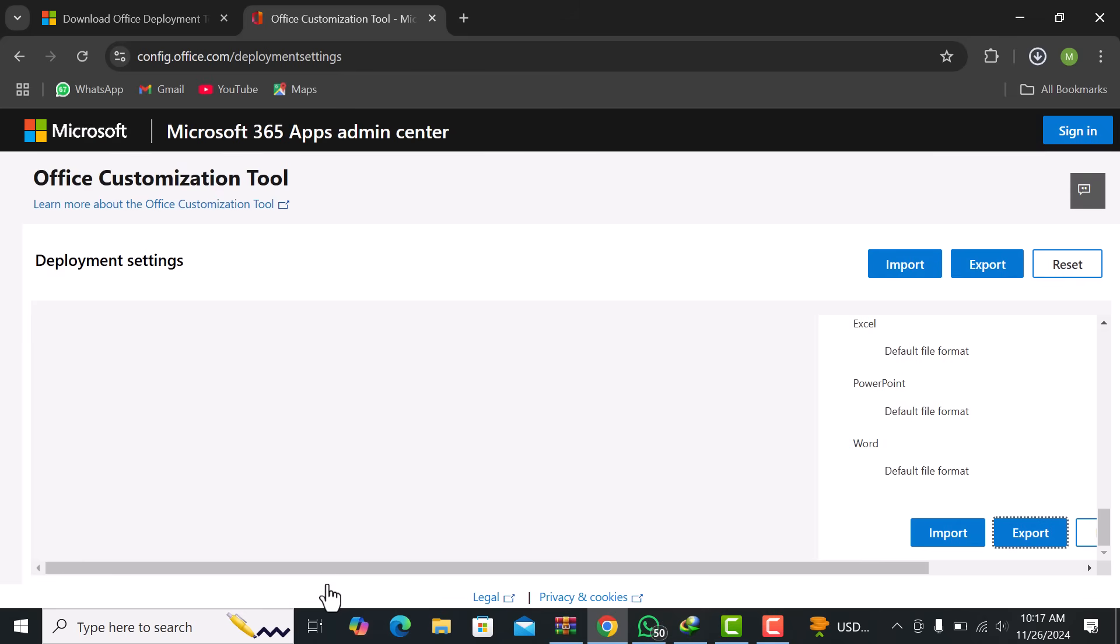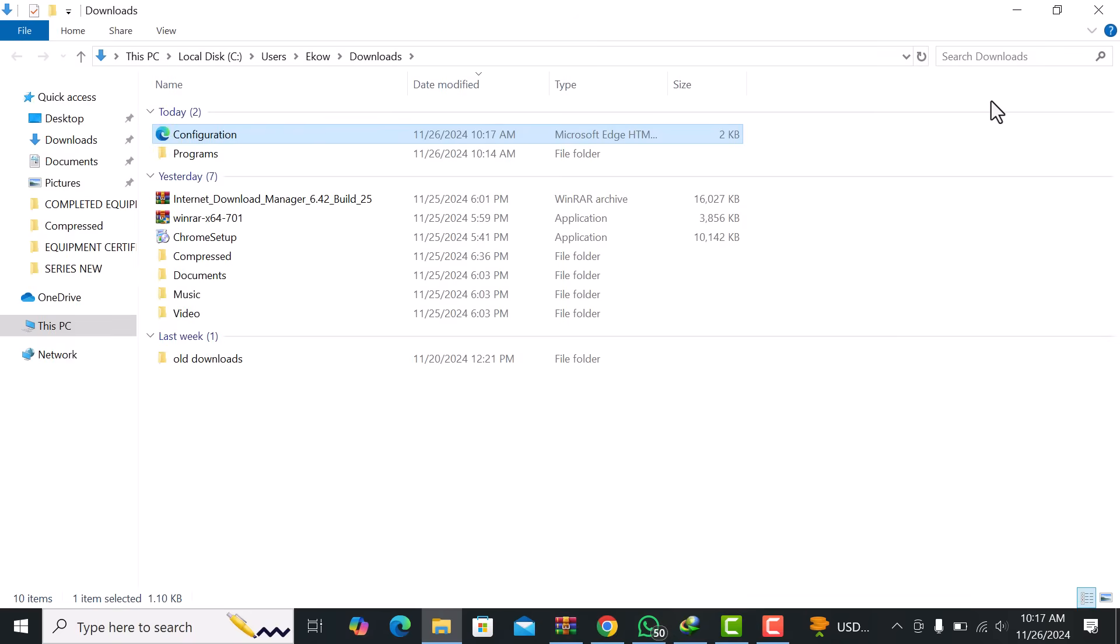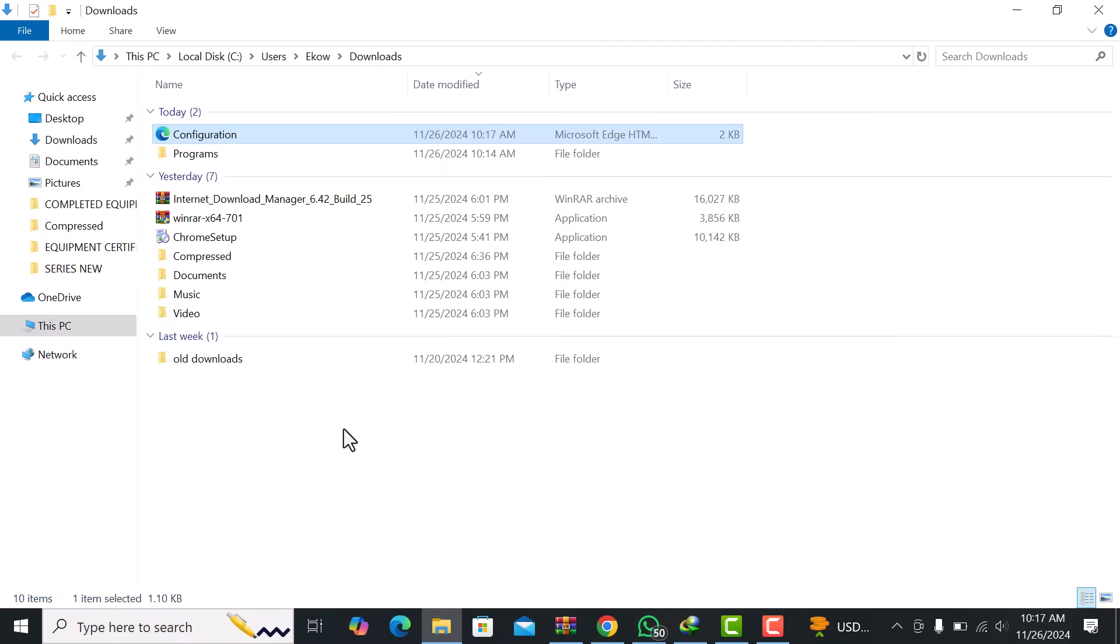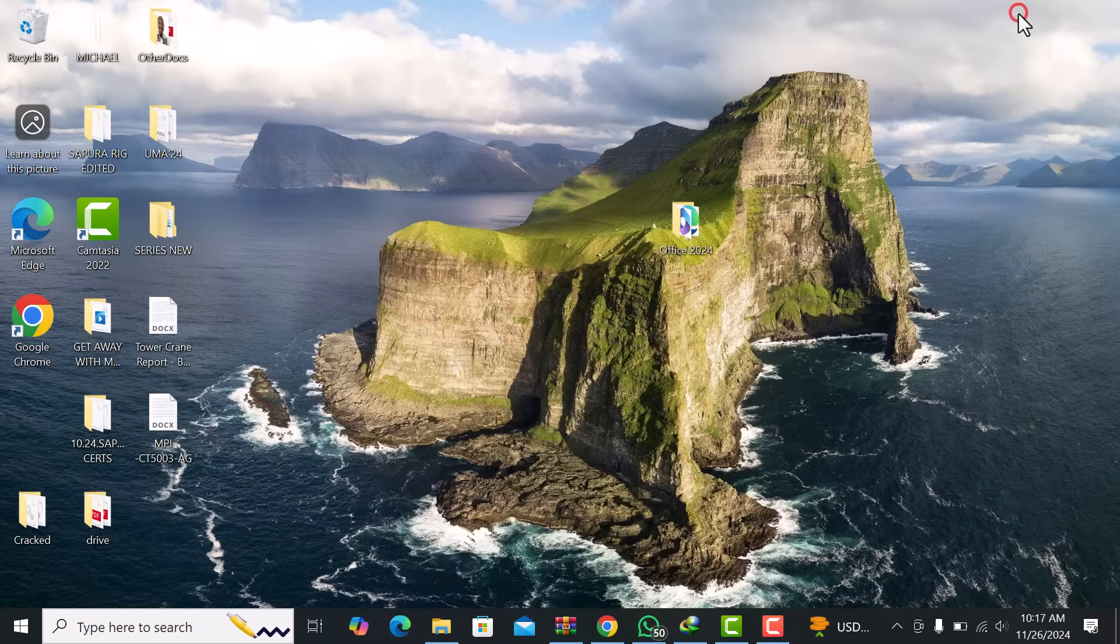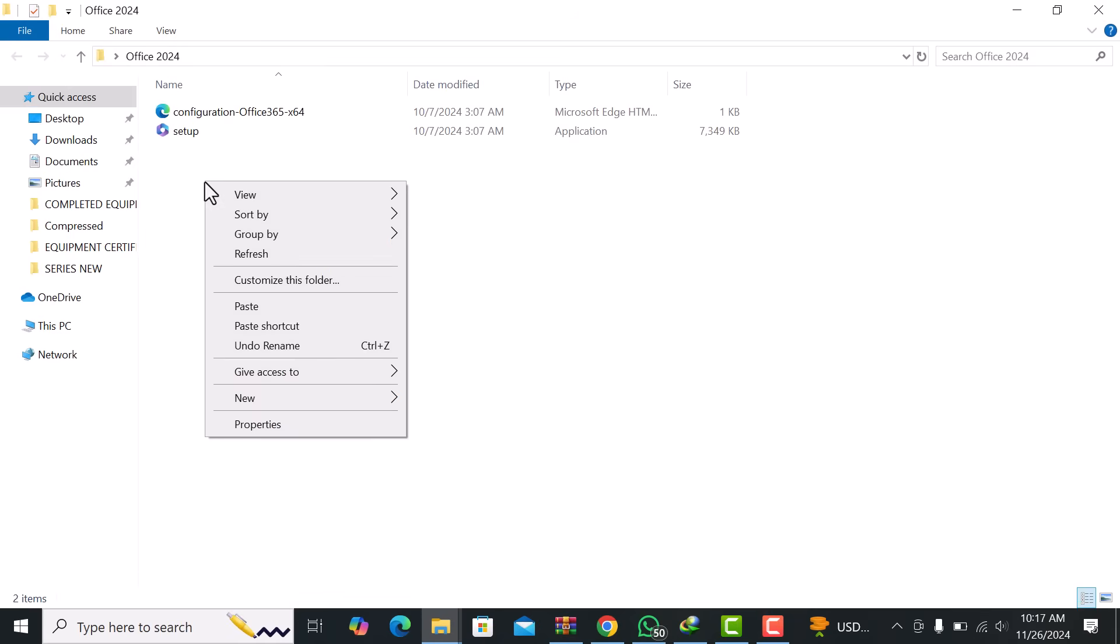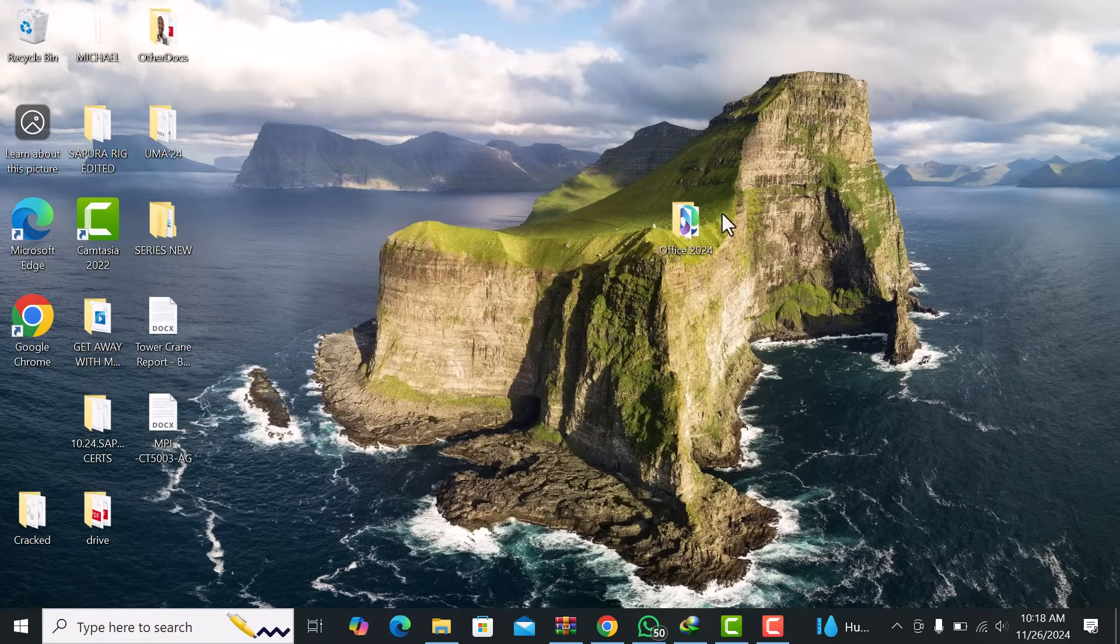Now, go to your Downloads folder where the configuration.xml file is saved. Copy this XML file and paste it into the Office 2024 folder that we created earlier on the desktop. This will keep everything organized, ensuring that all necessary files are in one place for installation.